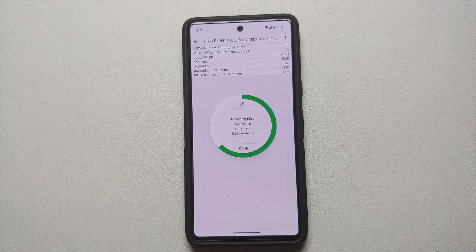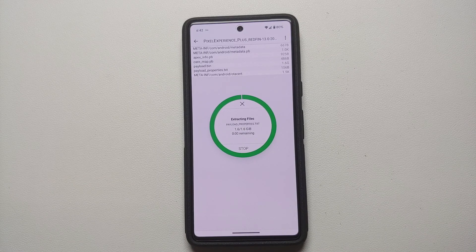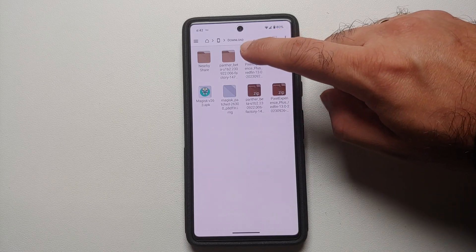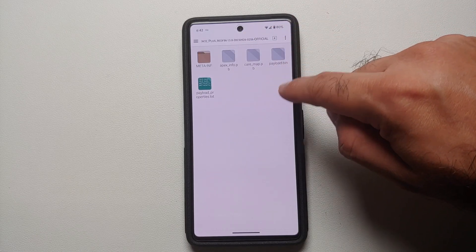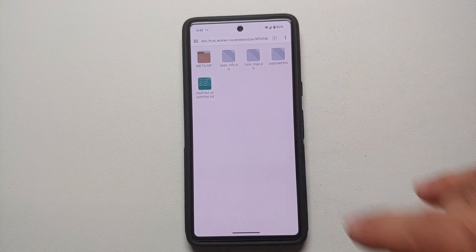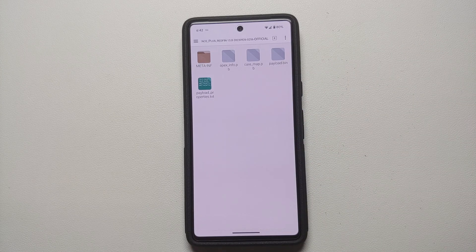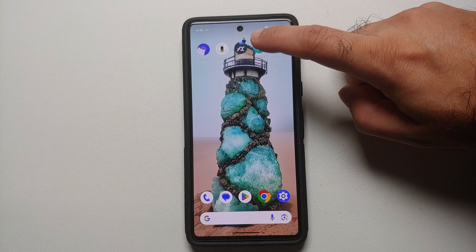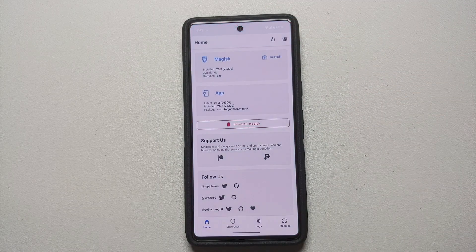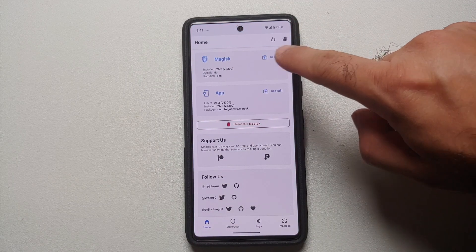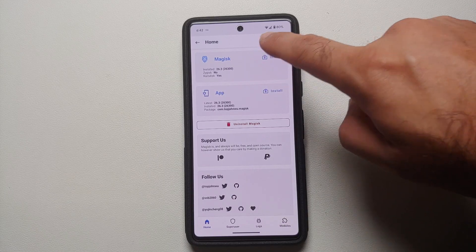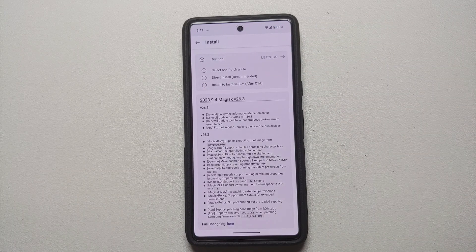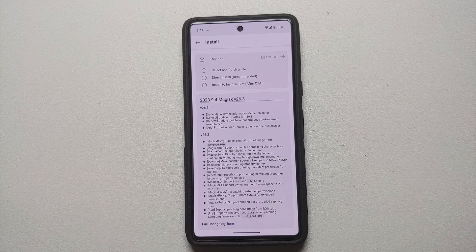Once that process has finished successfully we should have a folder — and here it is, we now have a folder of Pixel Experience. Inside this we have our payload.bin. So instead of unpacking this payload.bin, let us go into Magisk. Once you open Magisk you will see the option of install right beside Magisk, so we're going to select this option. My device is already rooted, but do note you can install the Magisk app on any device and patch the boot image or the init_boot image for any other device.